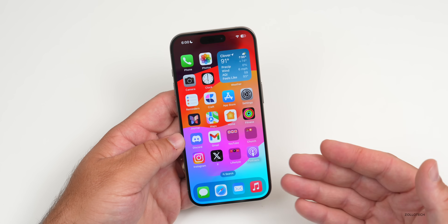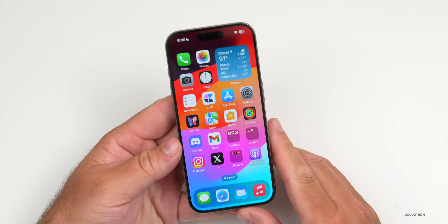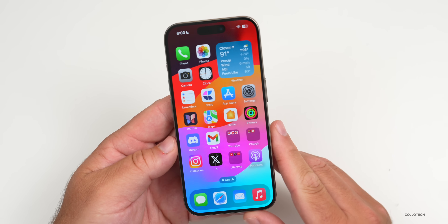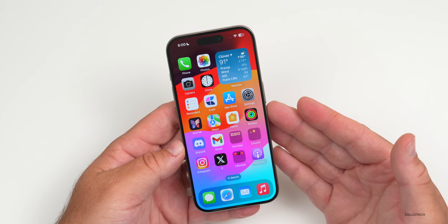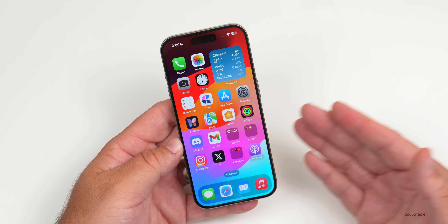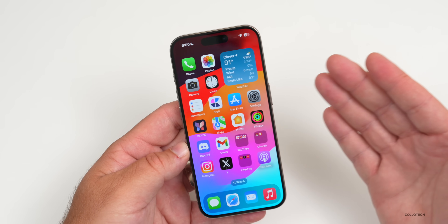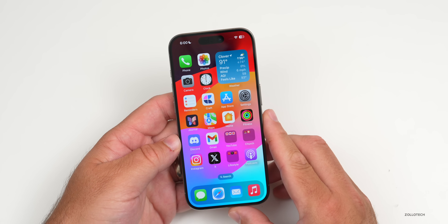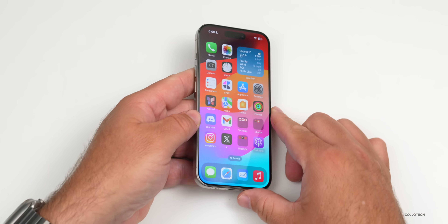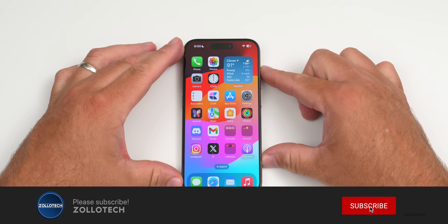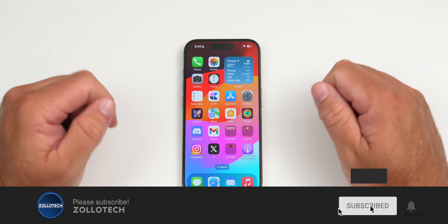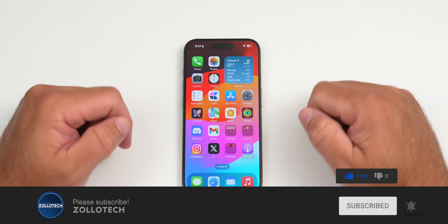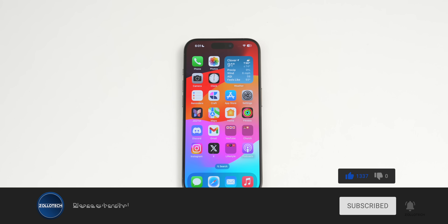Hopefully this helped you downgrade from iOS 18 to iOS 17. If you found anything else that helped you along the way, I'd love to hear from you in the comments. If you haven't subscribed already, please subscribe, and if you enjoyed the video please give it a like. As always, thanks for watching — this is Aaron, I'll see you next time.